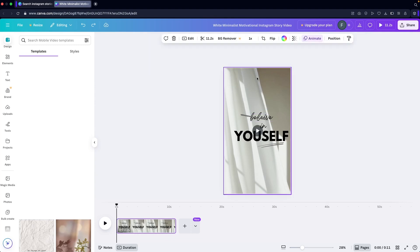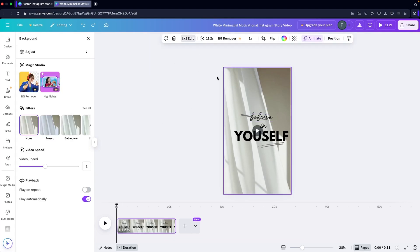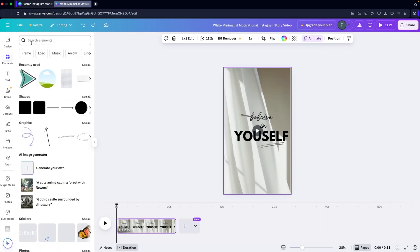I can also edit the video from here. In the video editing panel you have Magic Studio options, which are part of the pro plan, and after that there's video speed and filters, so you can apply filters to your video.